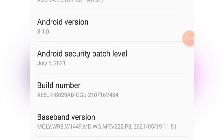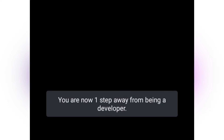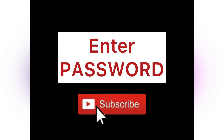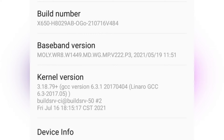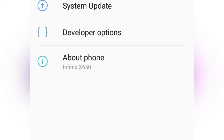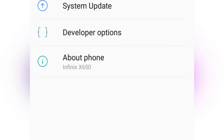Tap on the Build Number four or five times. As you tap, you'll see a message saying you are one step away from becoming a developer. Keep tapping — it will tell you that you are almost a developer. Then it will ask for your password. Enter your password to confirm it's you, and you'll see a message: you are now a developer.